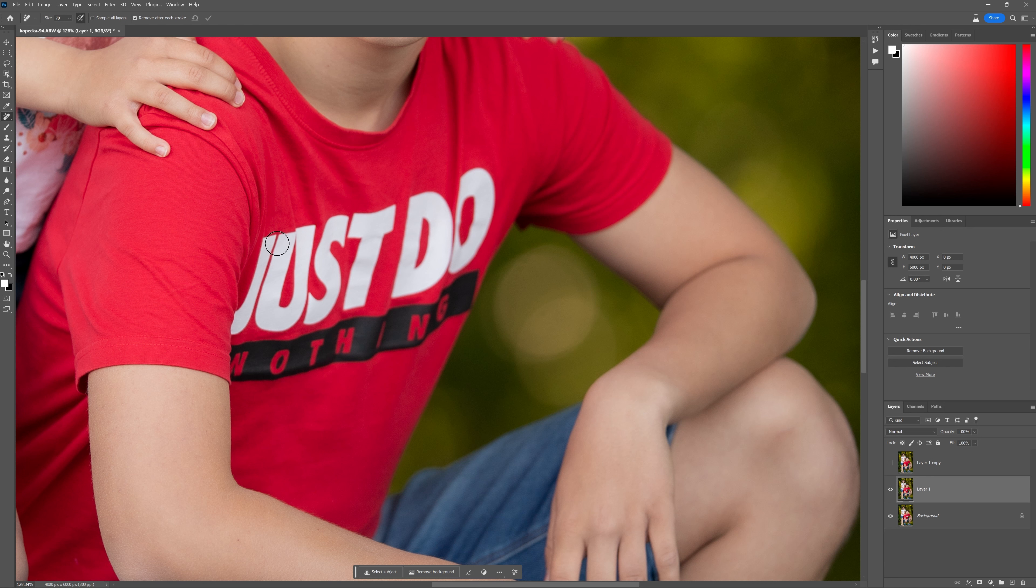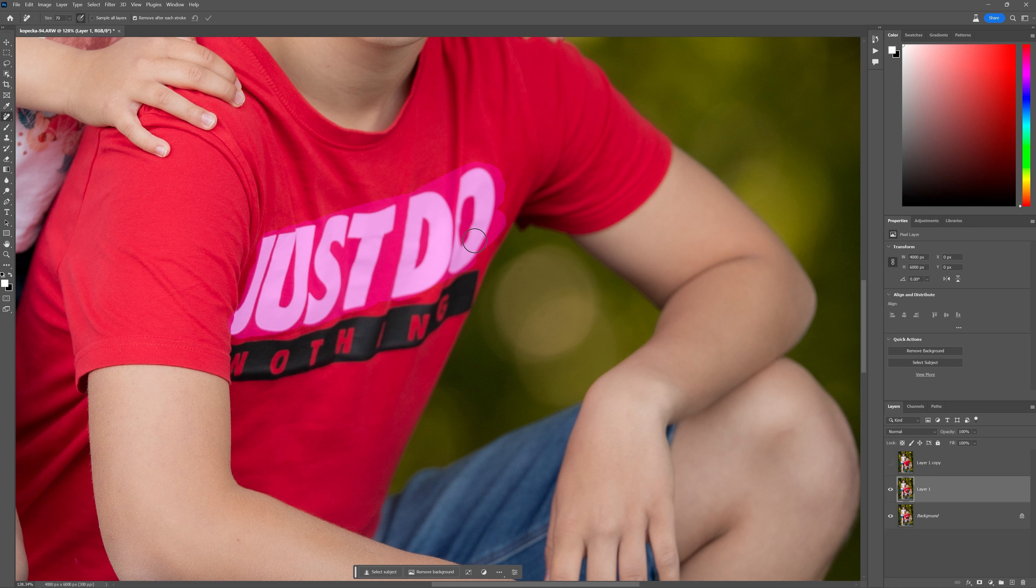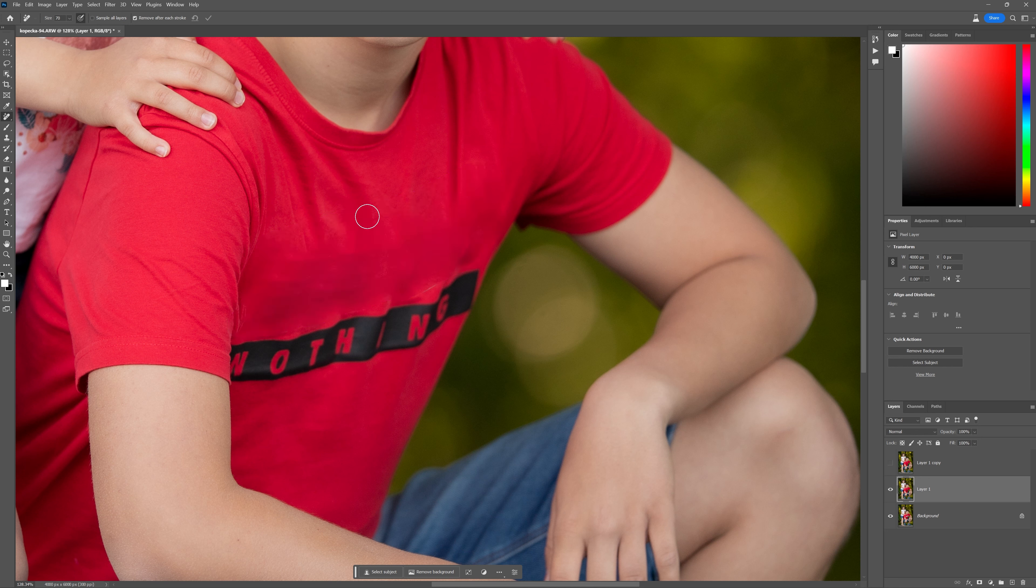The spot healing brush tool was this kind of black color or gray color. And this one is like this purple color. So I'm just going to get in there nice and tight and just literally just paint over the Just Do It logo here. Just don't do it. Don't turn up with logos on your clothes, guys. Boom.